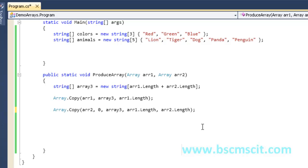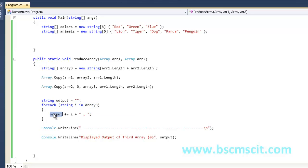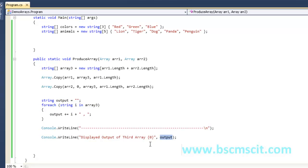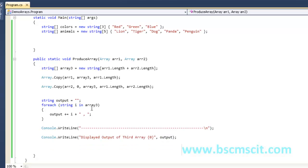Now let's display the output of arrayThree. Using a for-each loop, I've appended all values of arrayThree into an output string variable one by one, then displayed it using Console.WriteLine. This is optional — you could also use Console.WriteLine directly inside the for-each loop — but I've used this format to display the output cleanly.